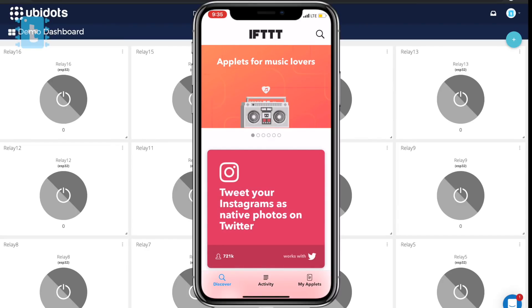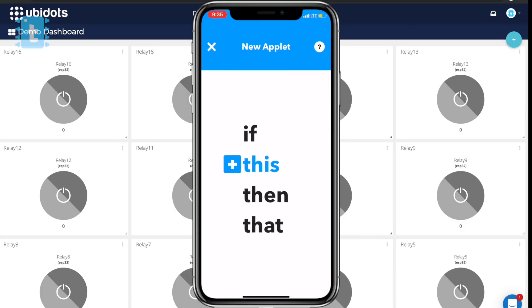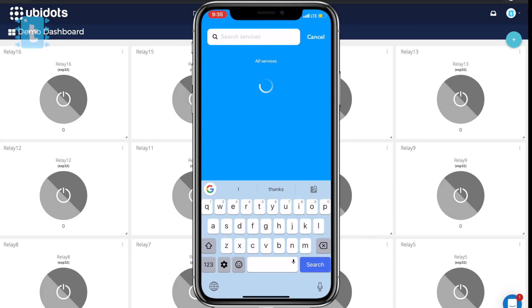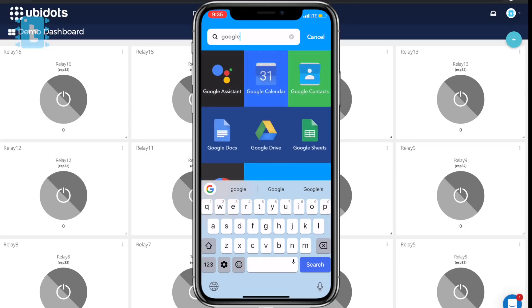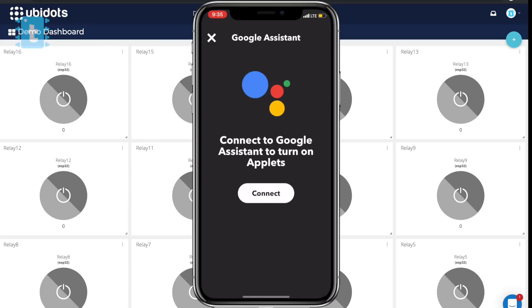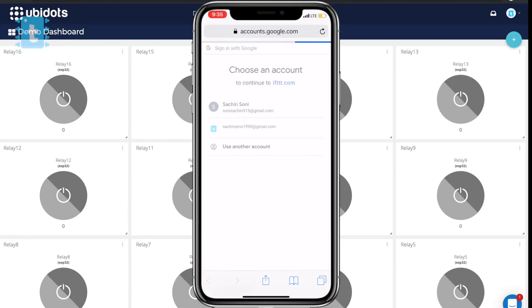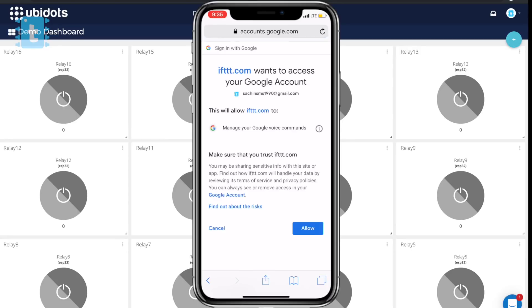Open that app and make an account in it. After making an account, click on My Applets, then click on the plus icon. Here search for Google Assistant and select 'Say a simple phrase'. Click on the connect button and select the Google account whose Google Assistant you will be using.